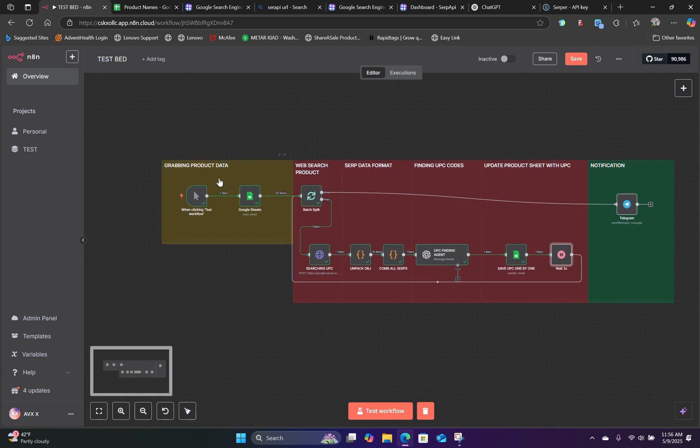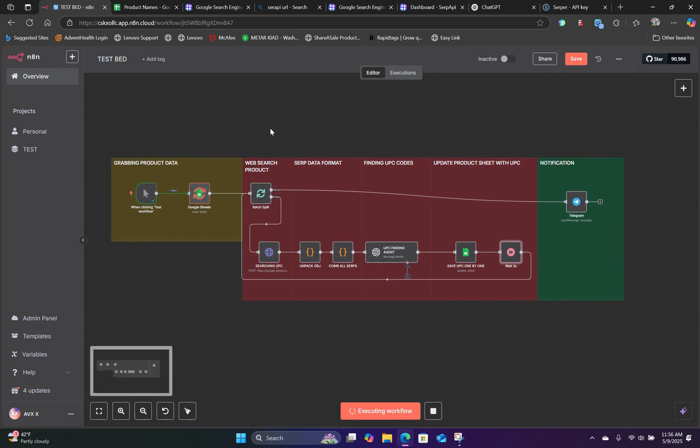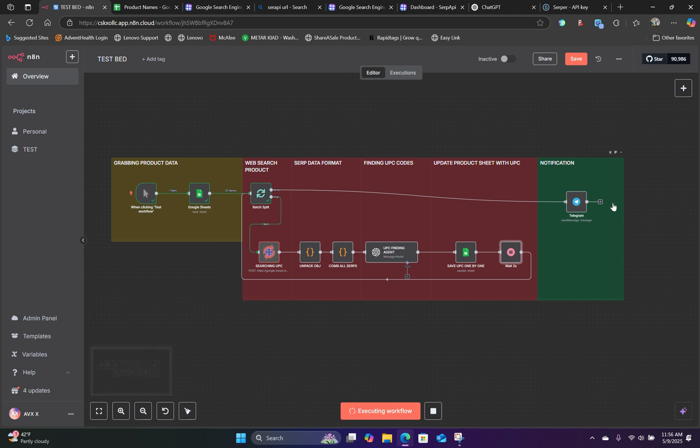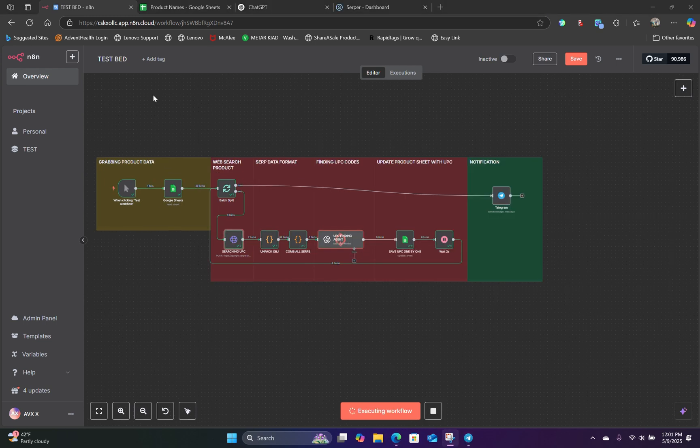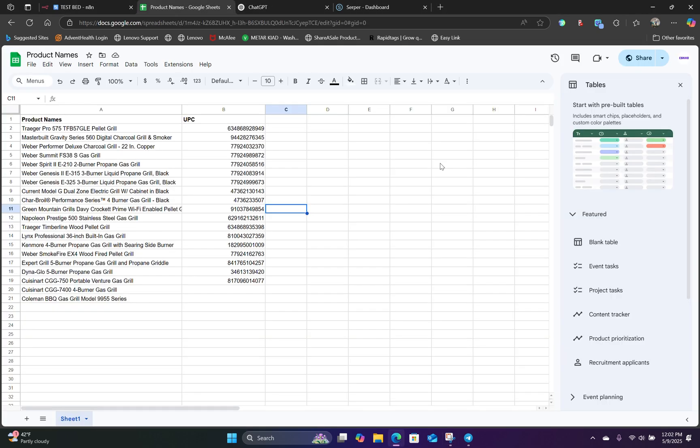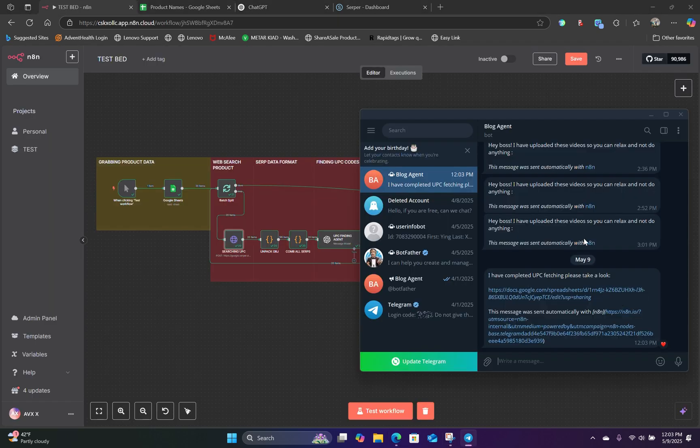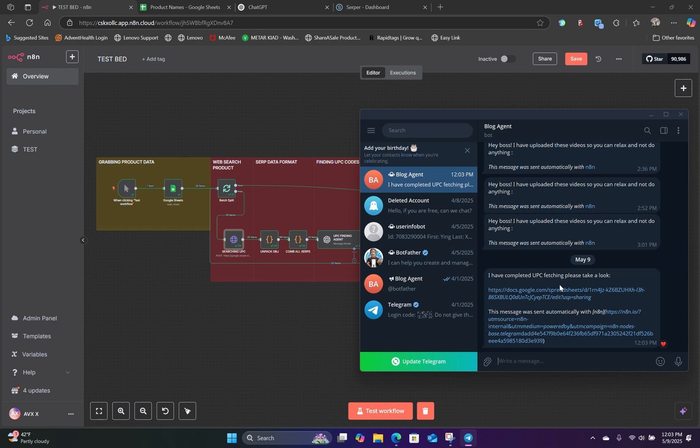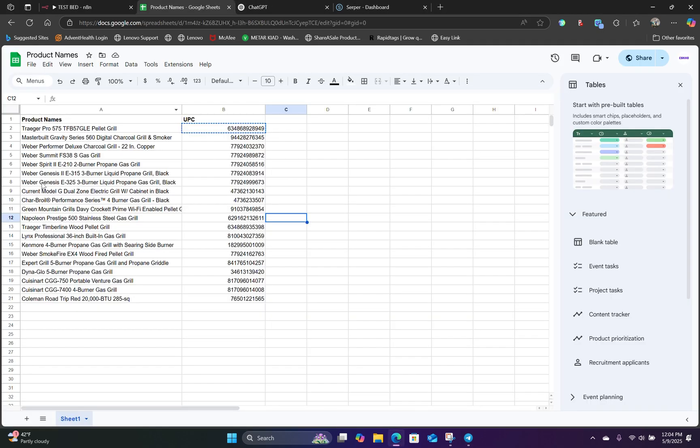So if we hit test workflow, we should be able to see this entire process. It's going to grab the data from the Google Sheet, grab the UPC code and append that to the Google Sheet just like that. And now the UPC fetching has complete. And it also sent us a Telegram message saying that, hey, it's completed. You can look at it right here.